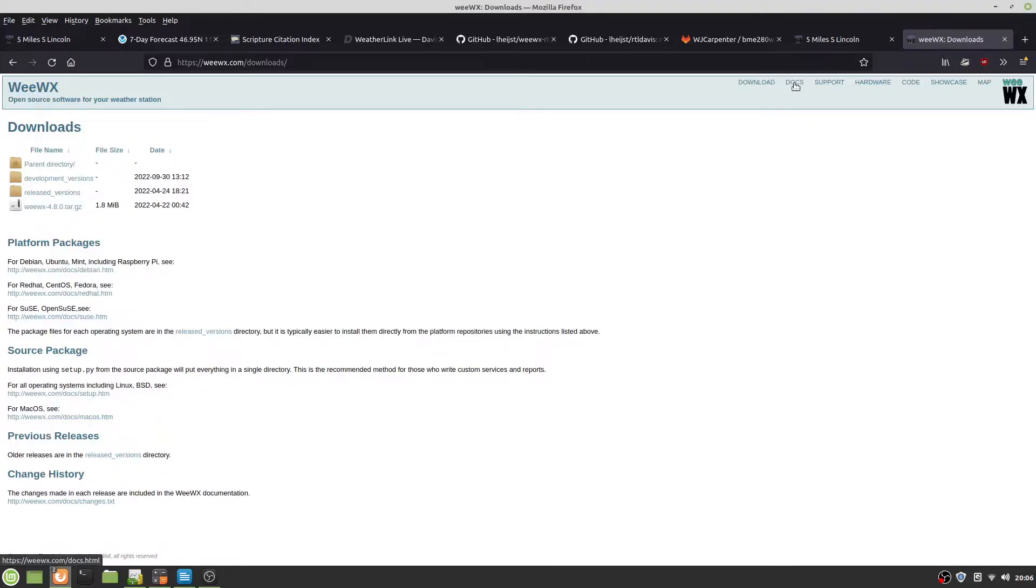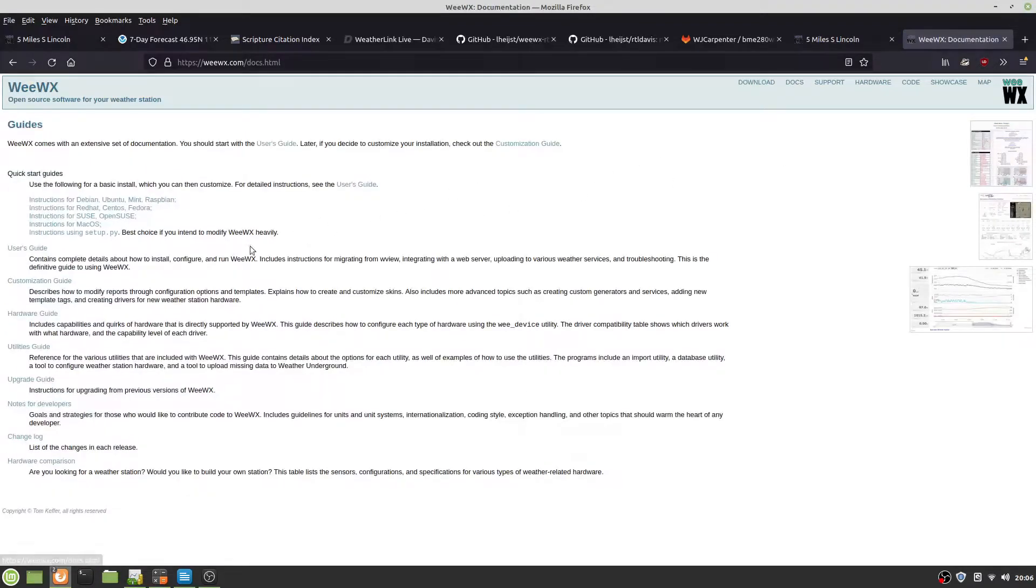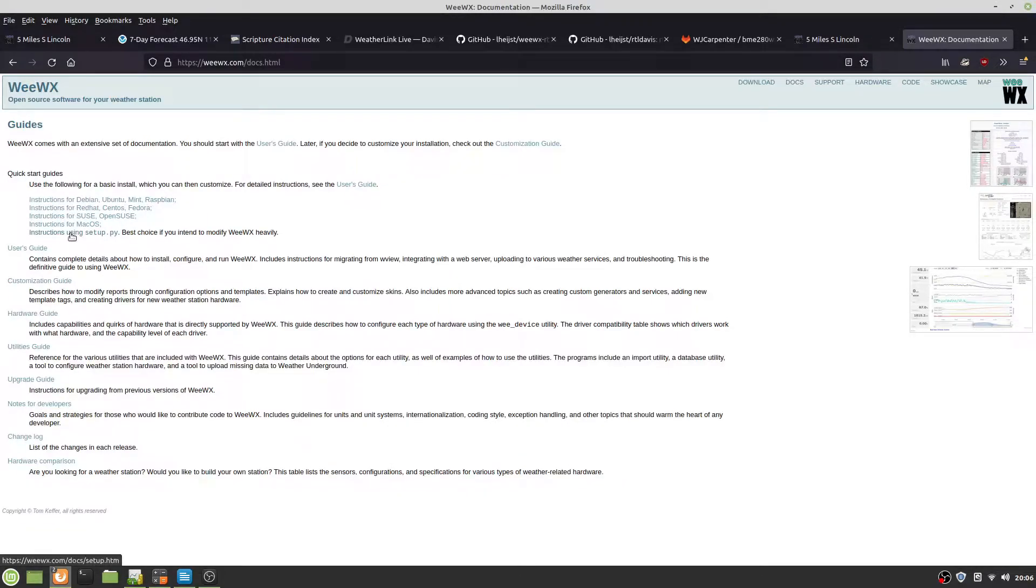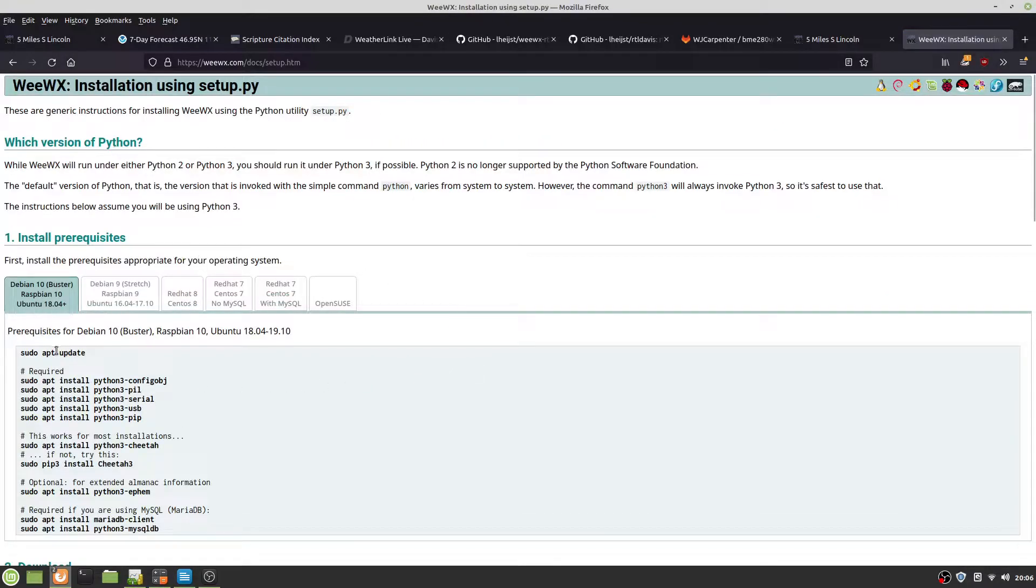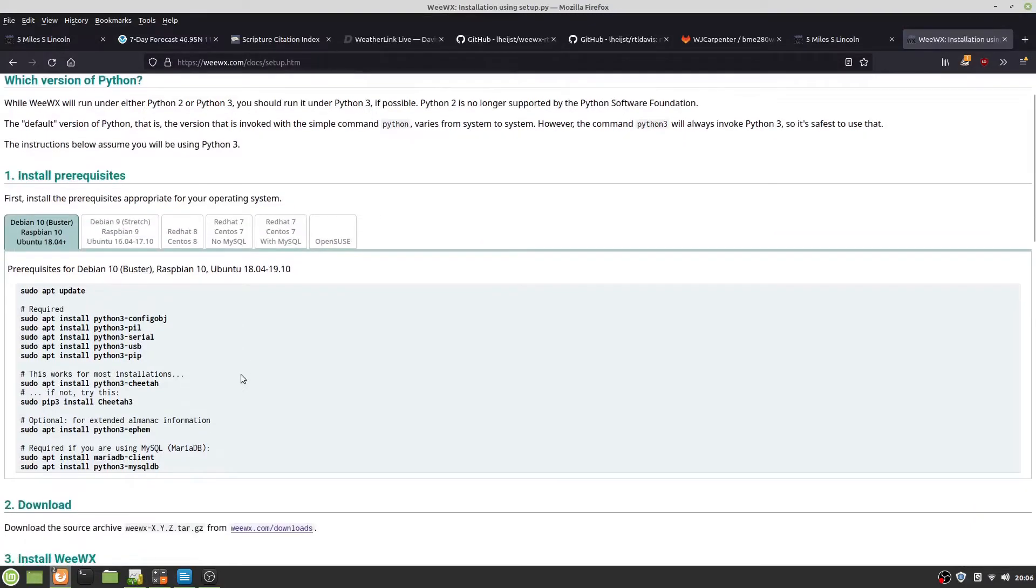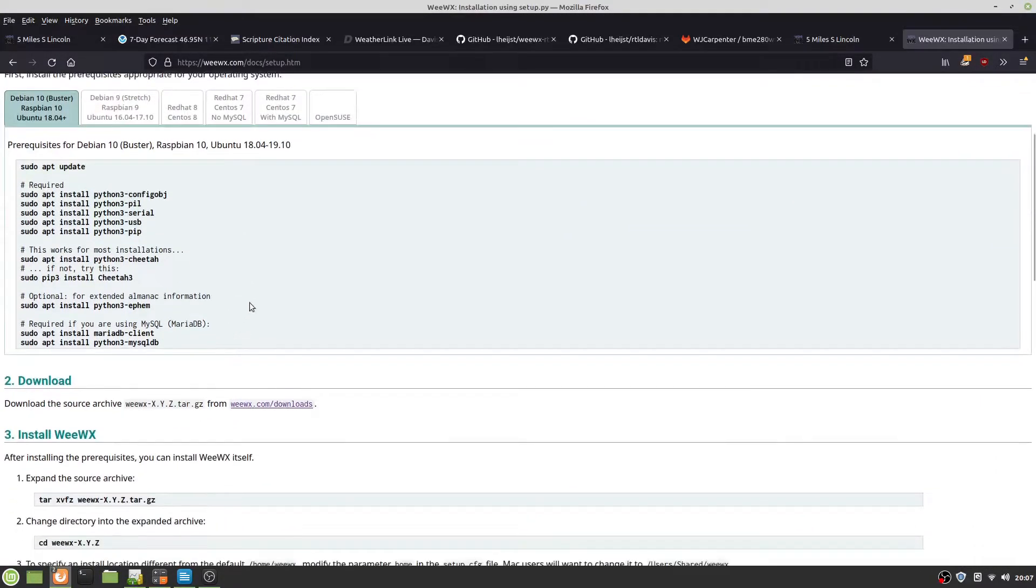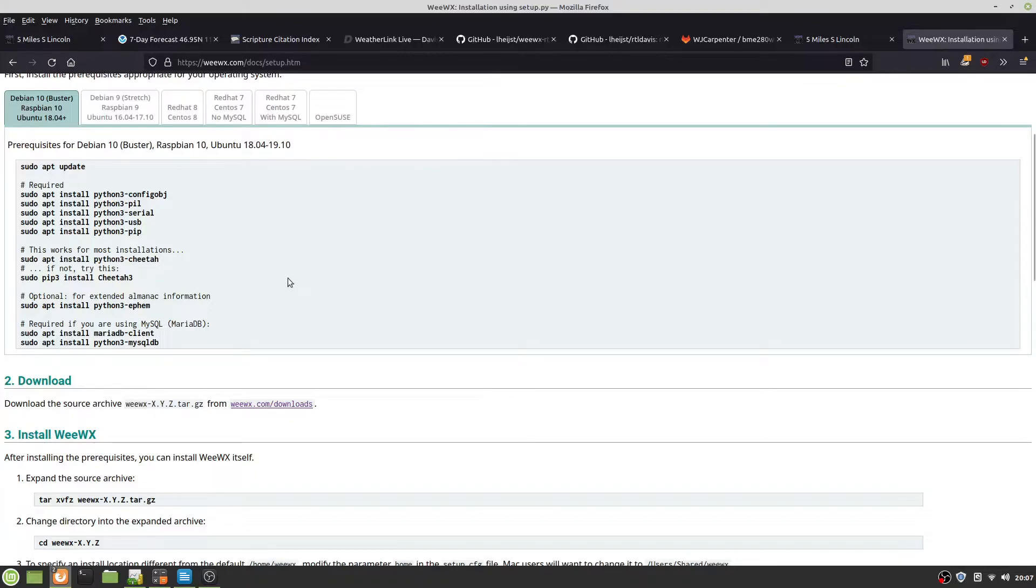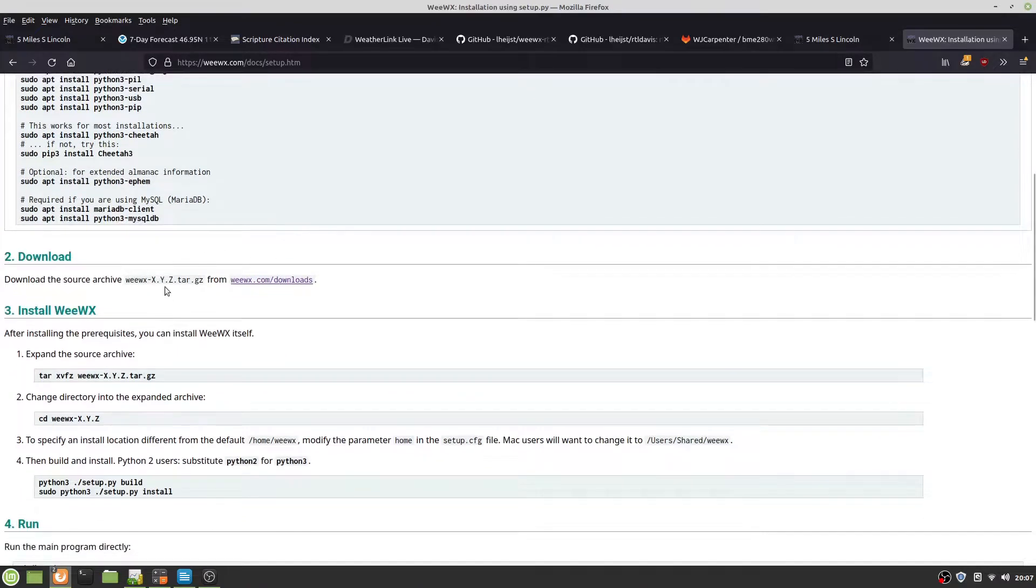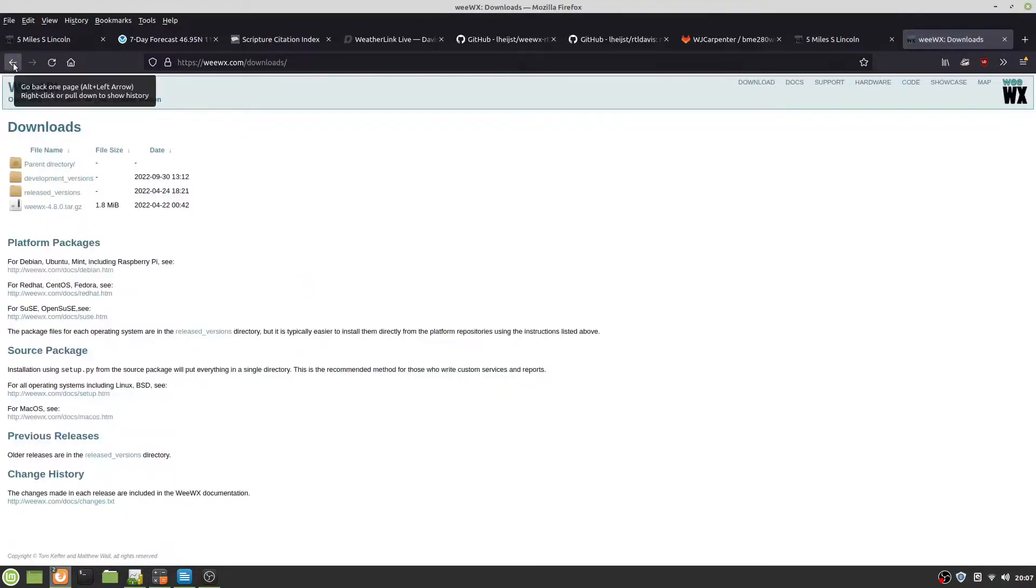There's instructions for various Linux values. Here's the one that I use, setup.py, which is the best choice if you intend to modify WeWX heavily. Go to here, go to here, and just go through. I'm running Raspbian 11 bullseye, and this still works. I also installed Python ephemeris for the Almanac information and just use SQLite. You just download the SourceForge archive from here, download that.